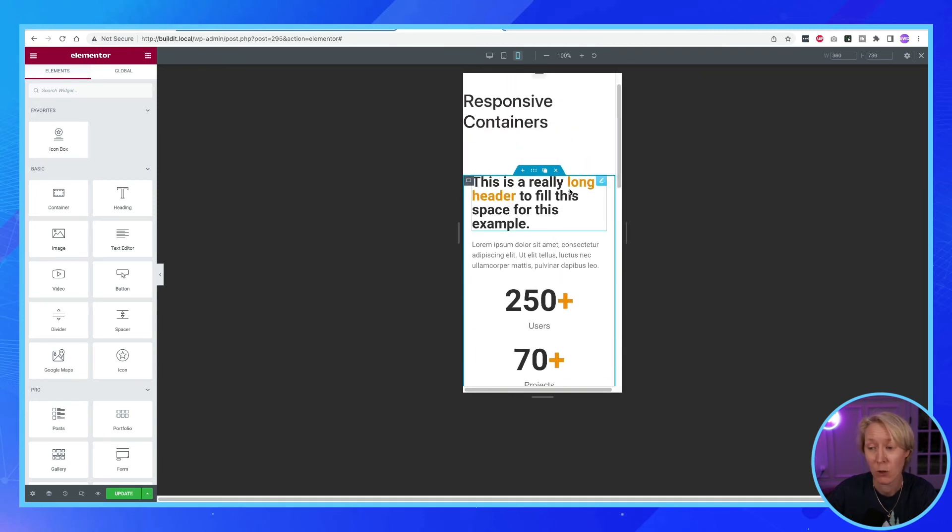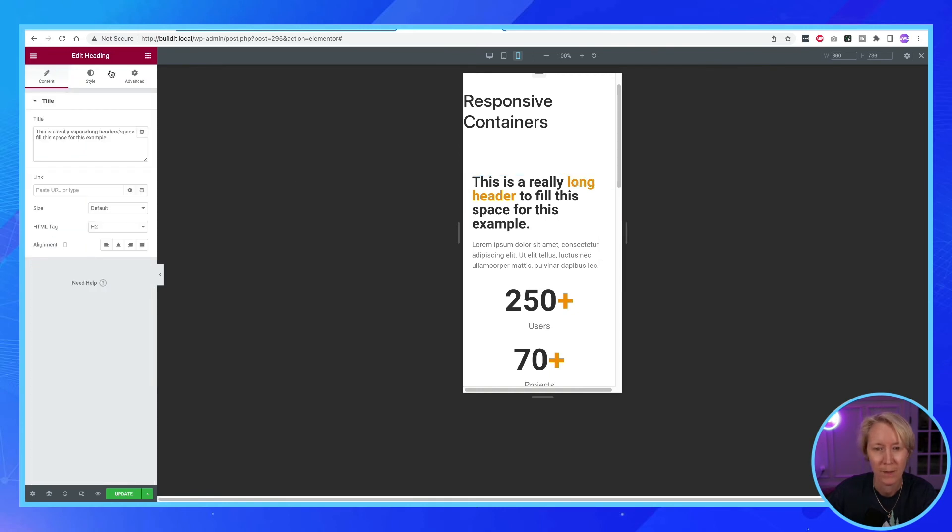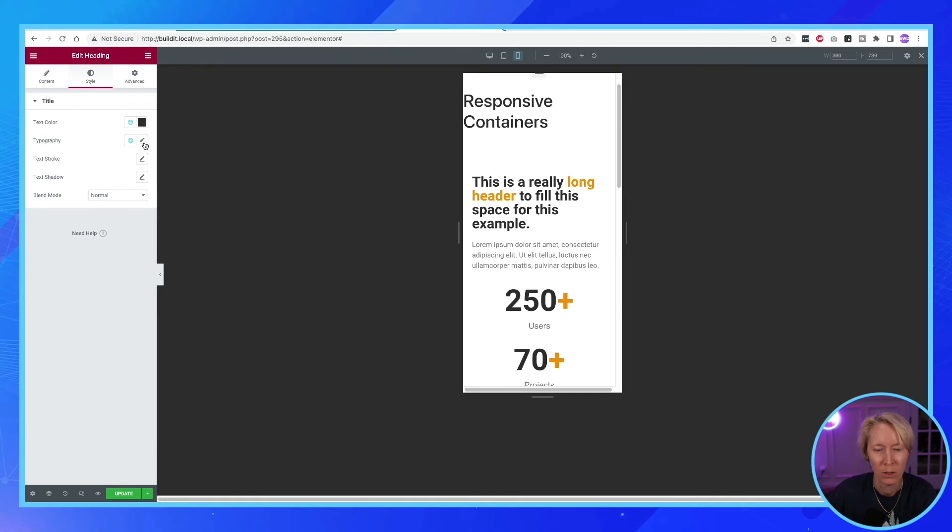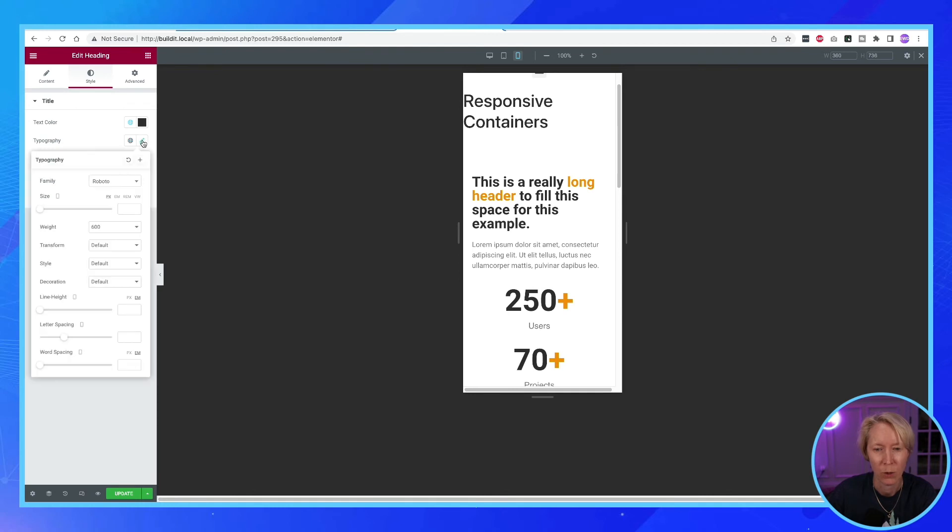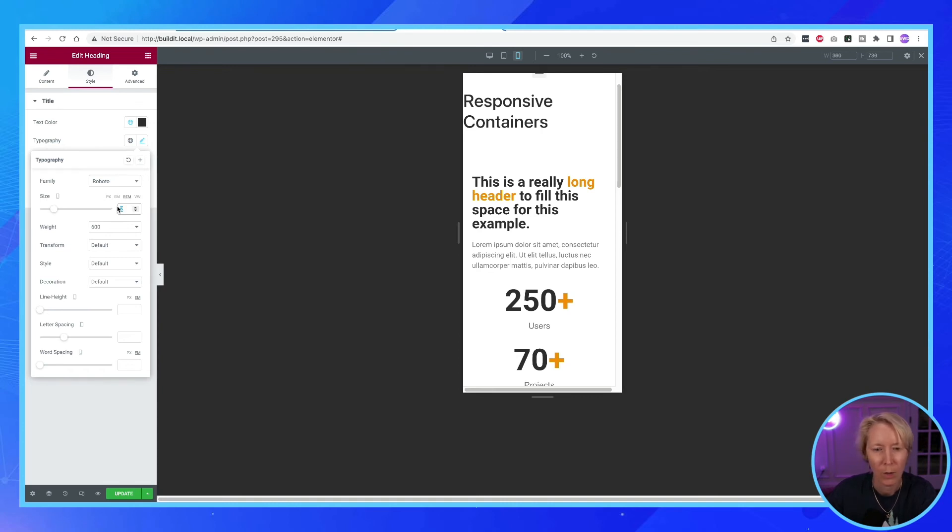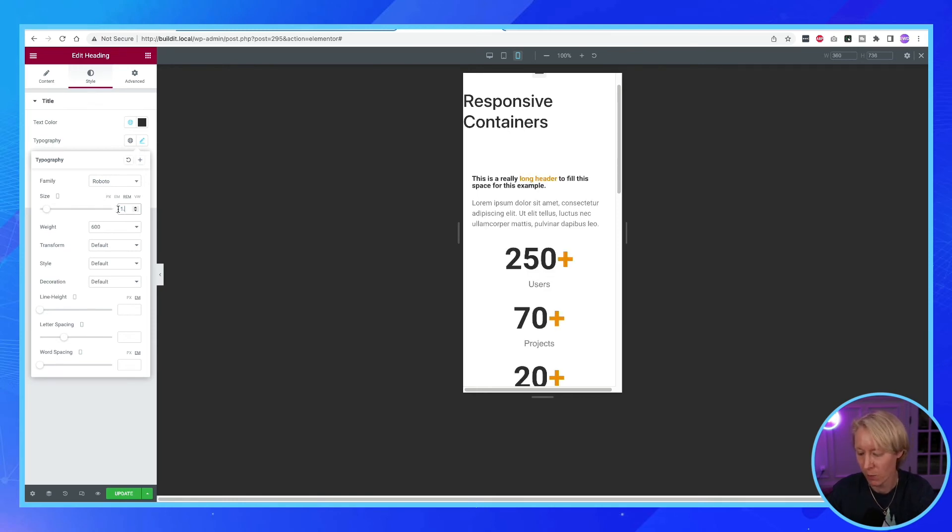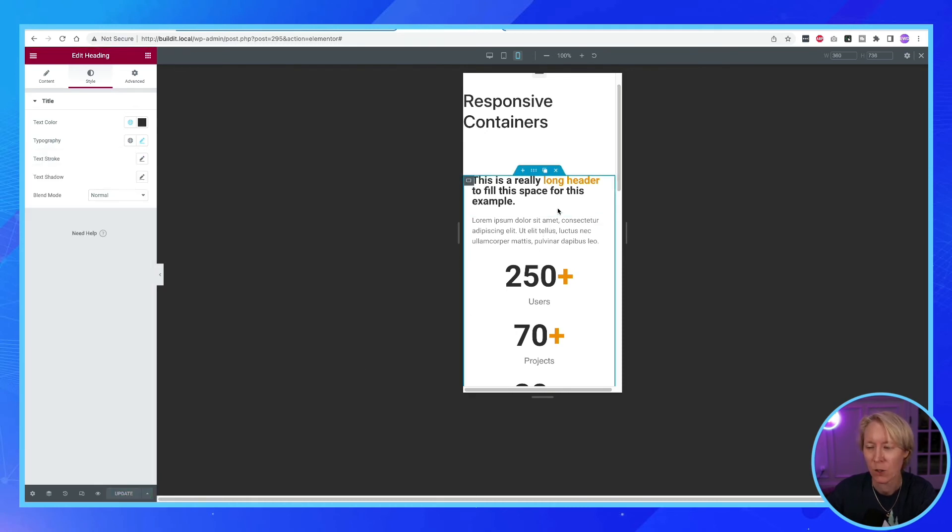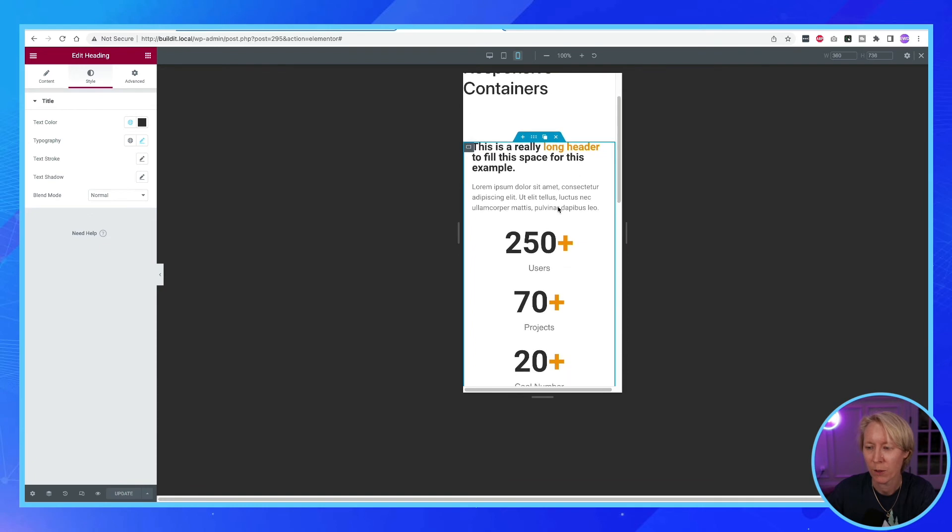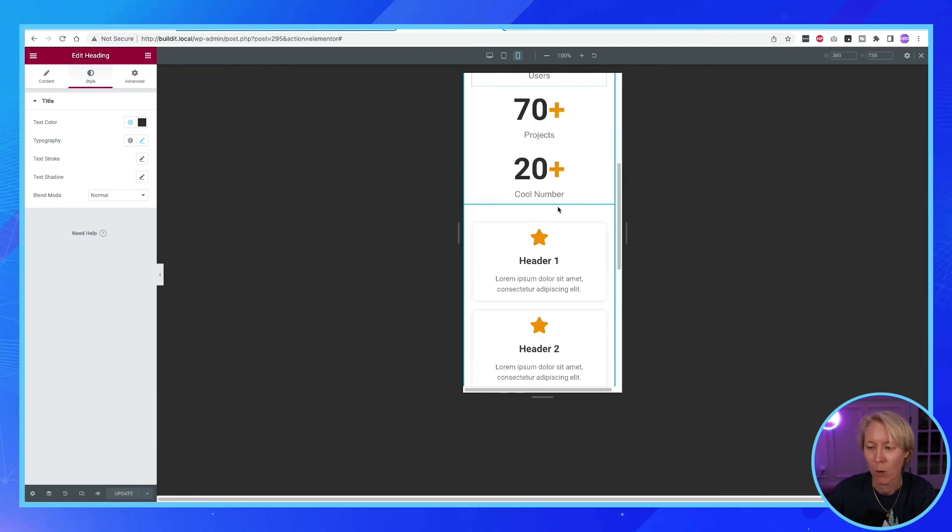So everything's looking good. It's 100% full width. Everything looks good there. We may need to drop this down a little bit. We'll go to the heading, and we'll go to style, and we'll go to typography, and we'll go to rem, and we'll go to two. Two's too big. Did I choose the title? Yes, I did. Okay. Just not getting the, there we are, 1.5. There we go. 1.5 is how that will work. I'm going to hit update on my page. And so all of that looks good on the mobile.